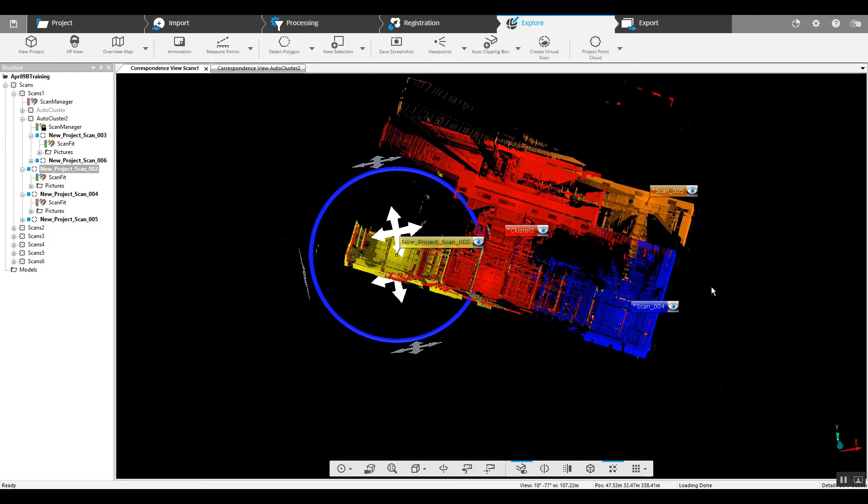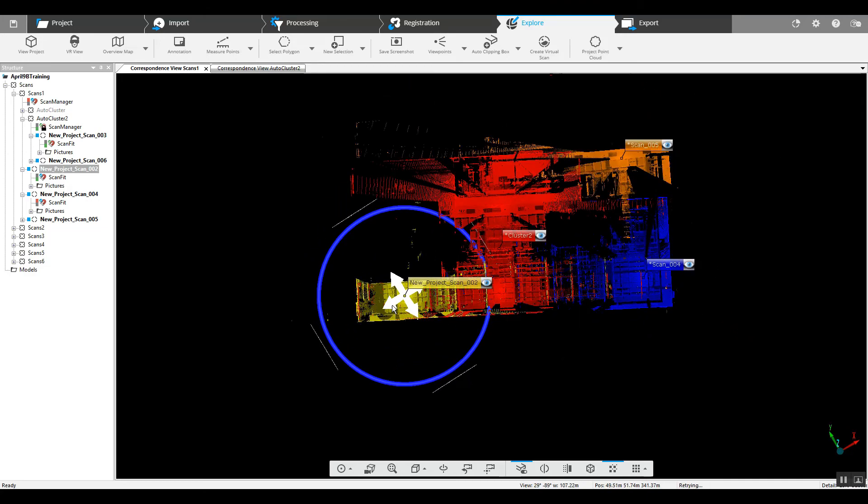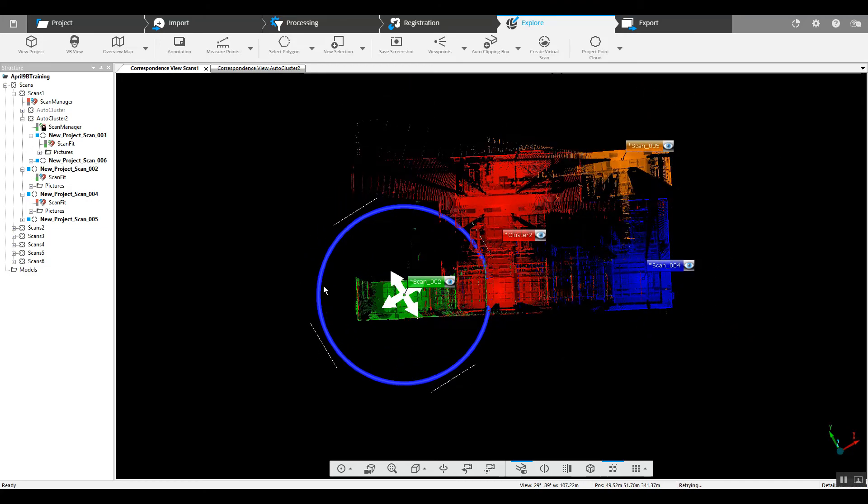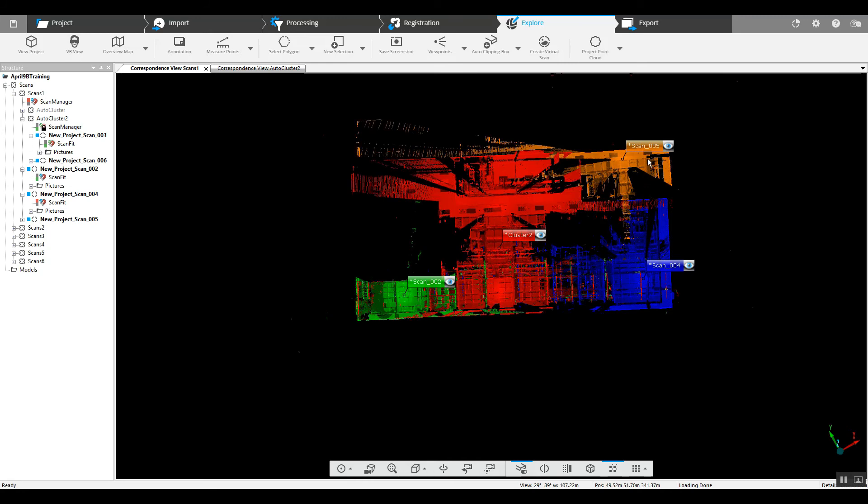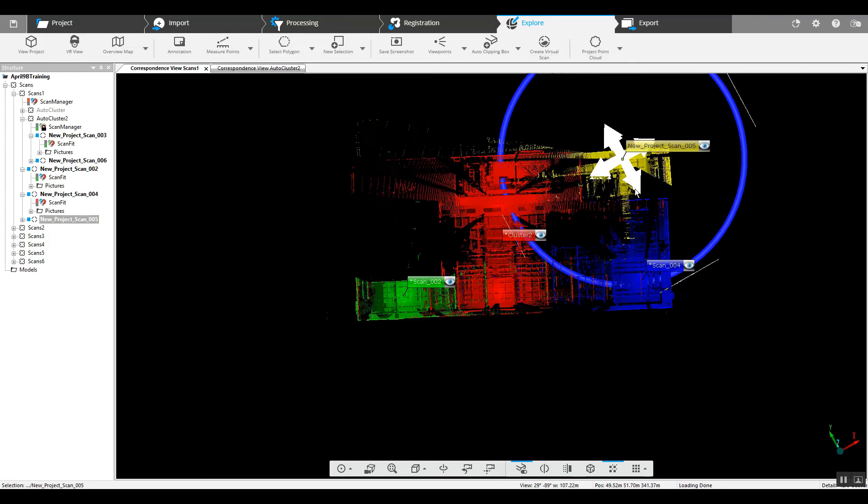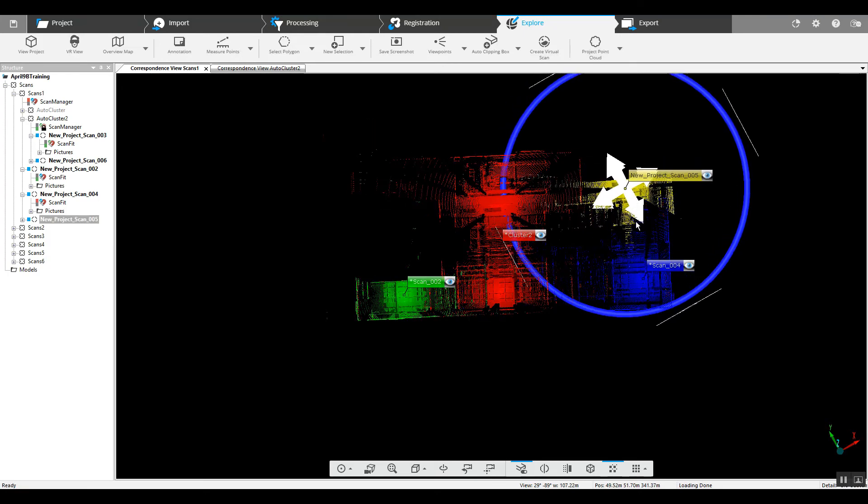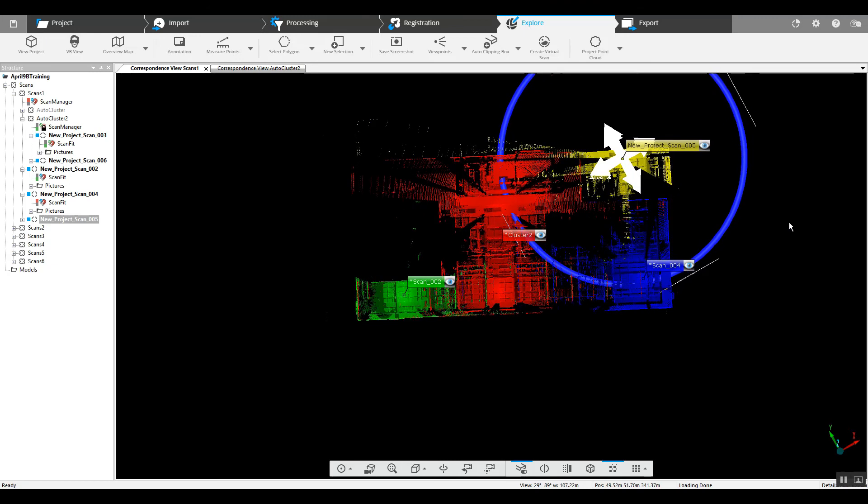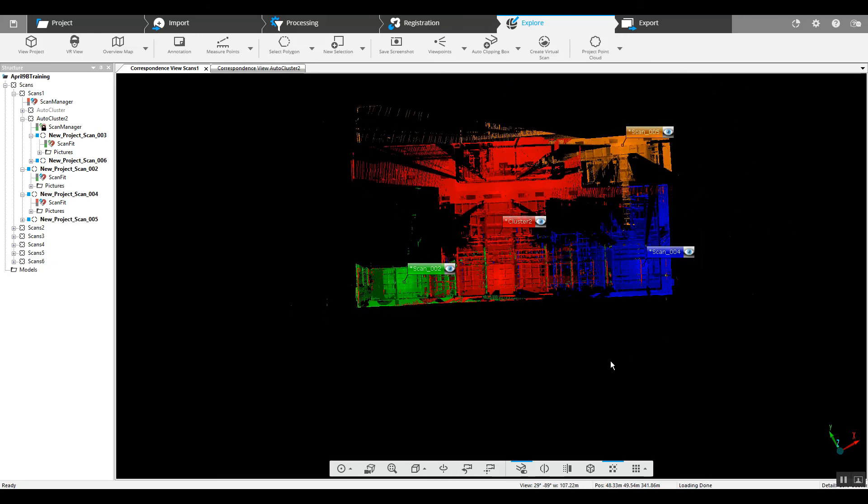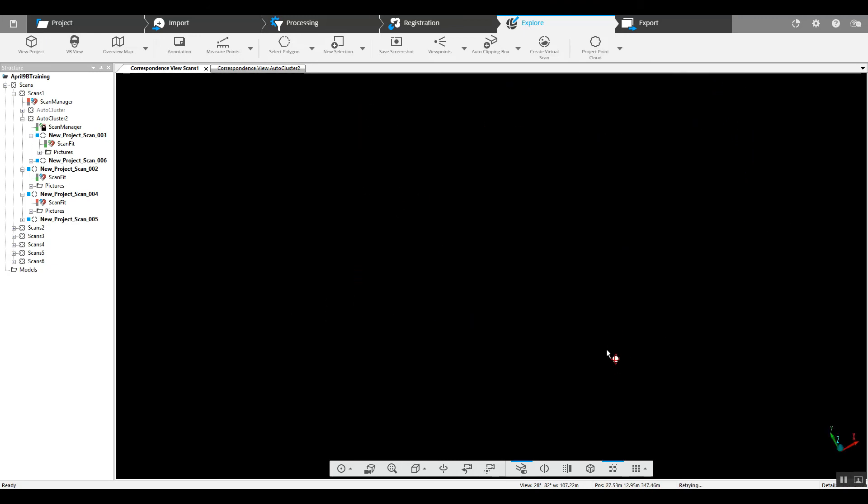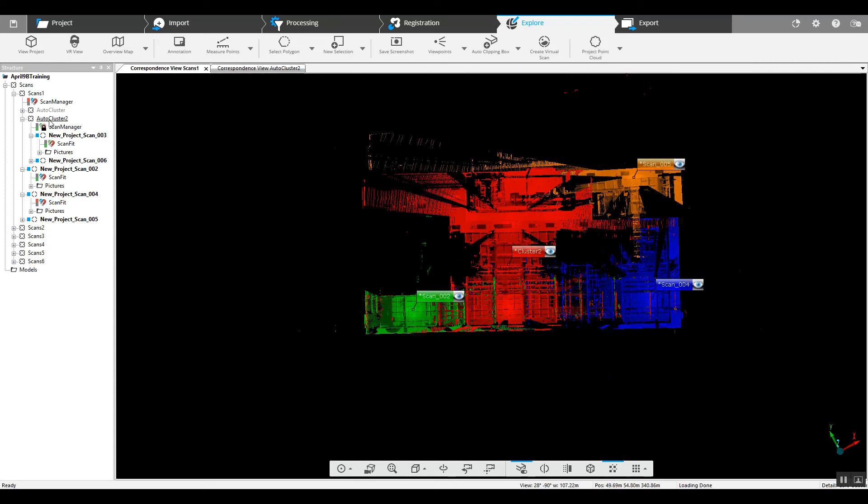Now you've got scan number 5 and most likely we ran scan 2, 3, 4 to the corner, 5 above. So again, most likely that's what we're looking at. So we'll go ahead and run a quick registration here again.